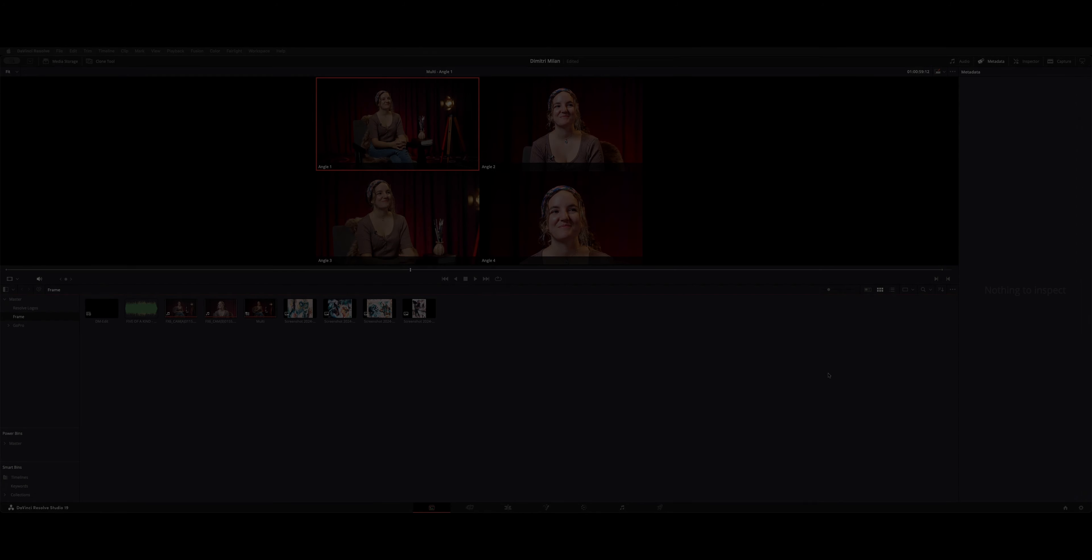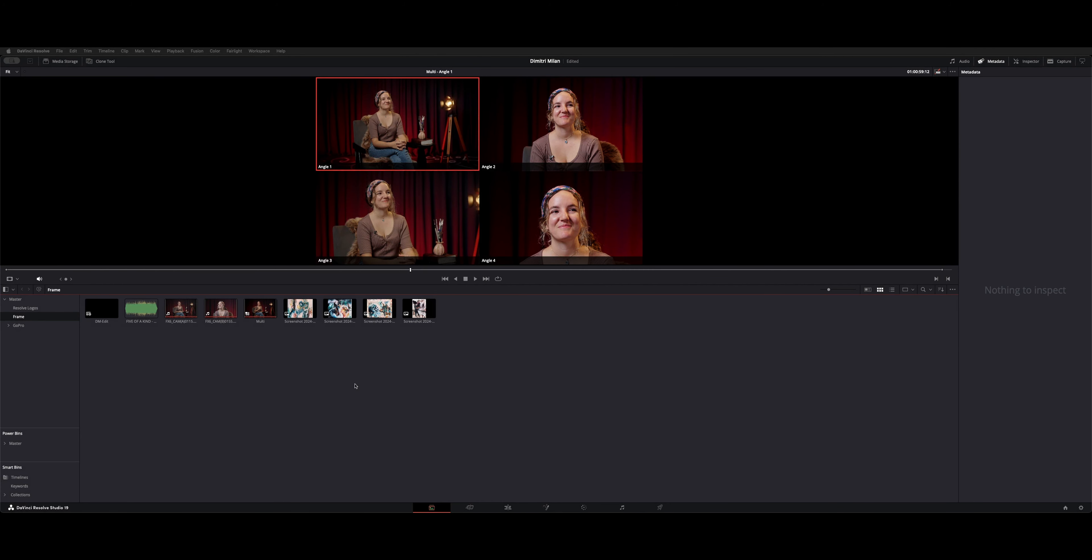Welcome back to the channel. I want to show you how to add a couple angles when you only have two cameras and you need more angles on a multi-camera clip.